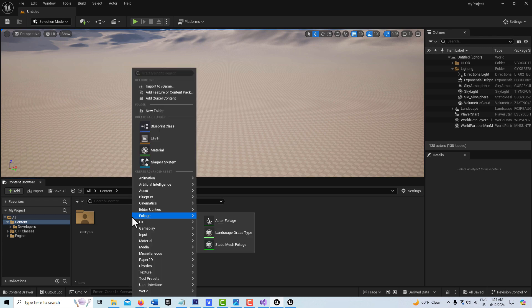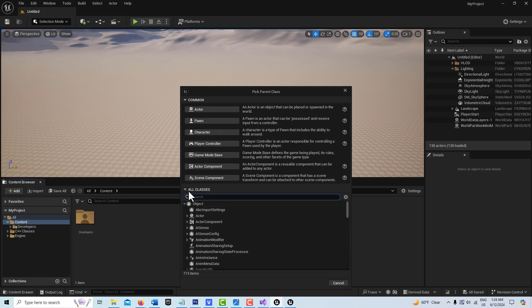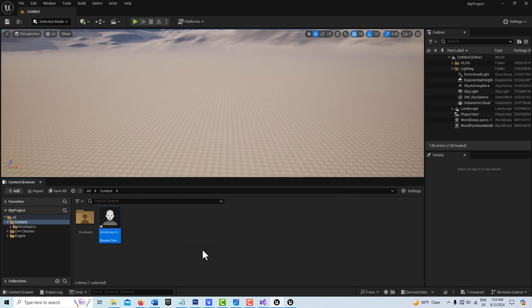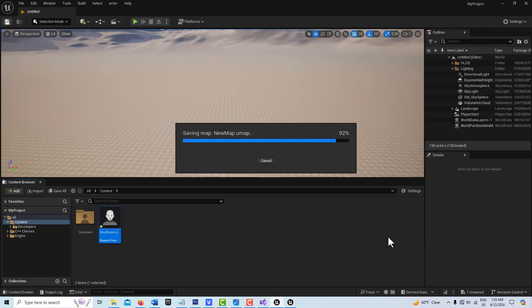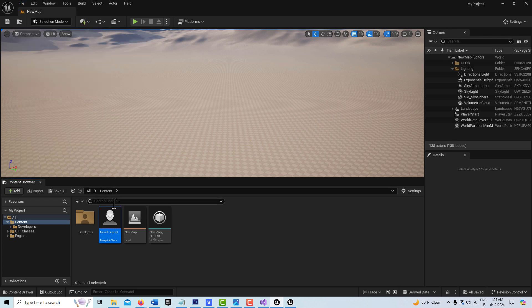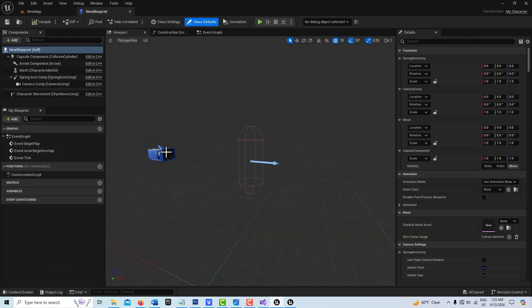Now that we've successfully created and compiled our C++ class, I can right-click here, go to Blueprint Class, come down to All Classes, and search for My Character Class. There it is right there — we'll go Select. I'm going to leave it called New Blueprint, go ahead and Save. It's going to want to save the level, so we'll save it as a new map and Save All. If we click into this, you'll see we've got our camera and our spring arm, and everything is appropriately parented just like we coded it.